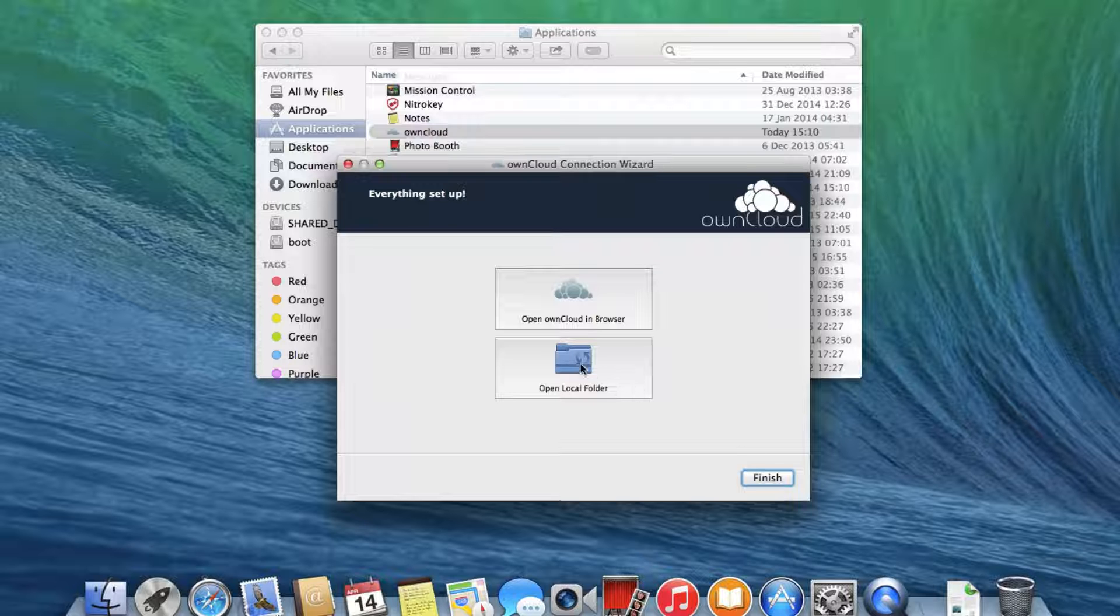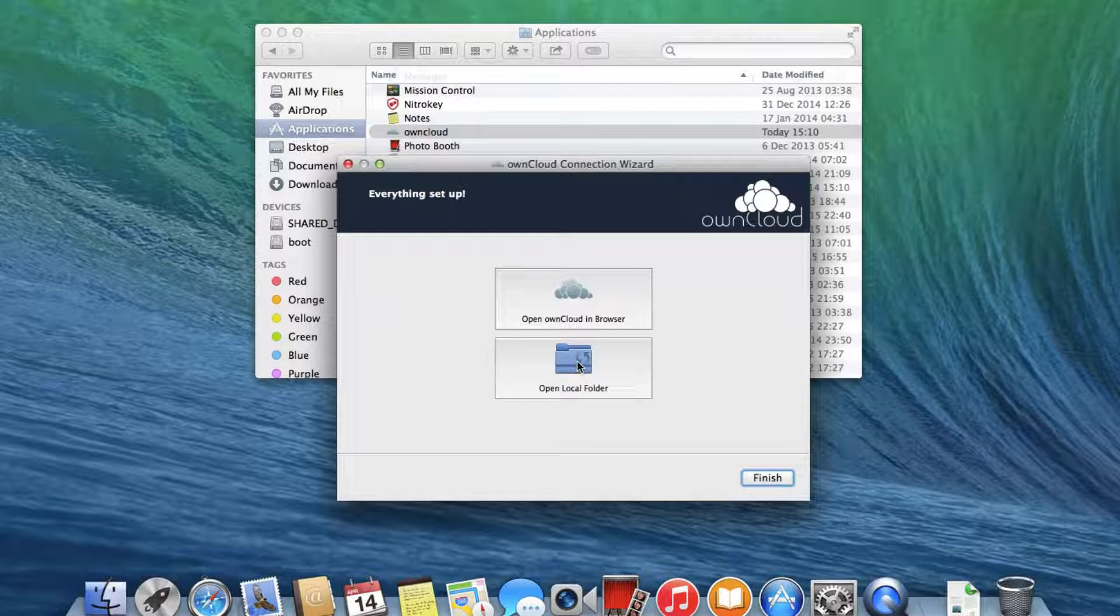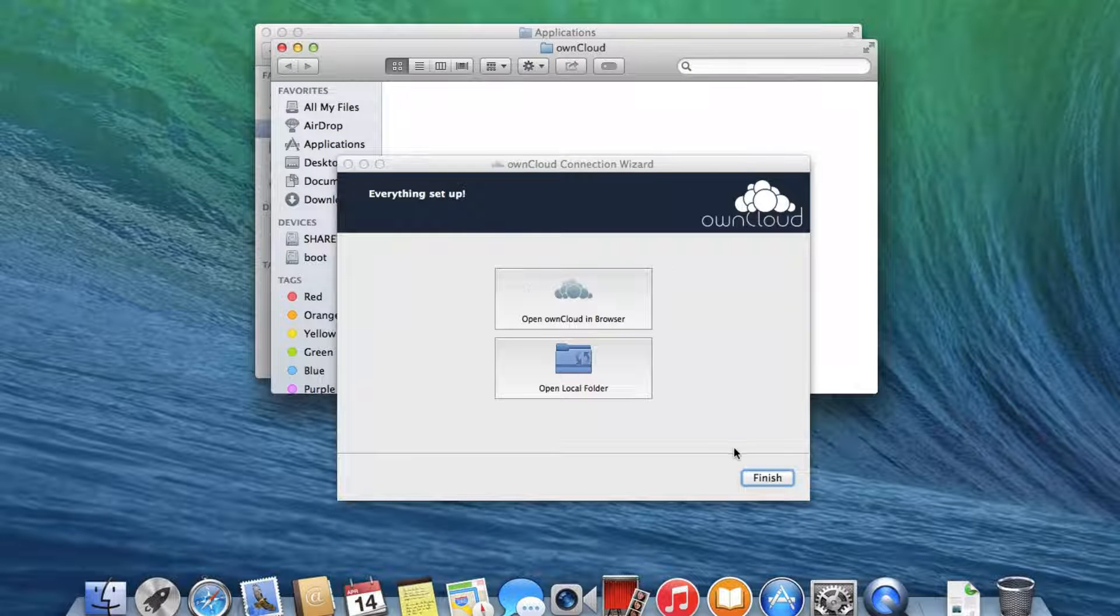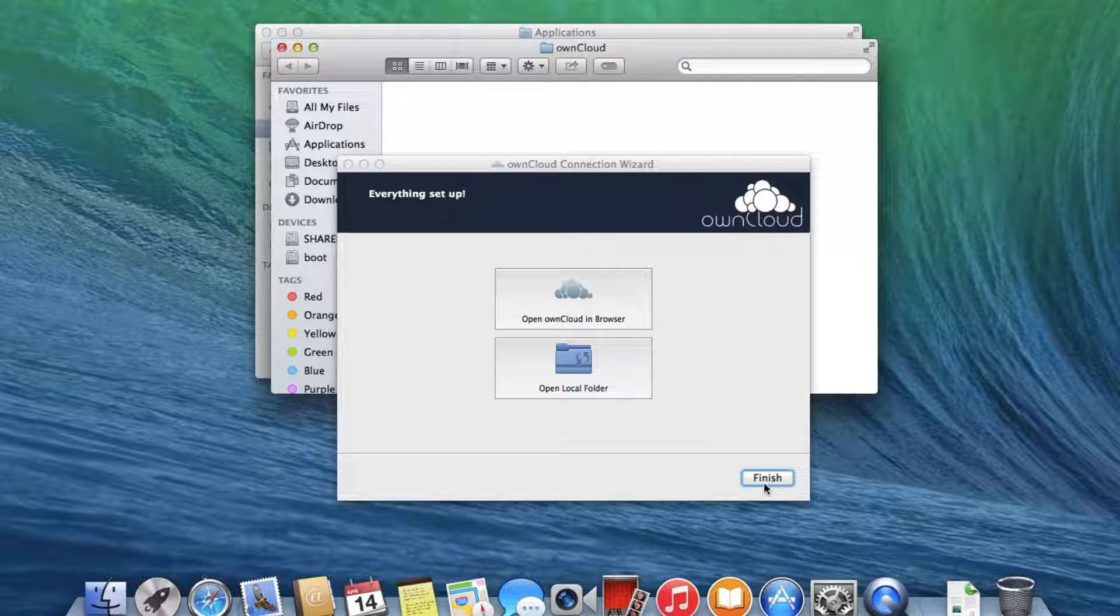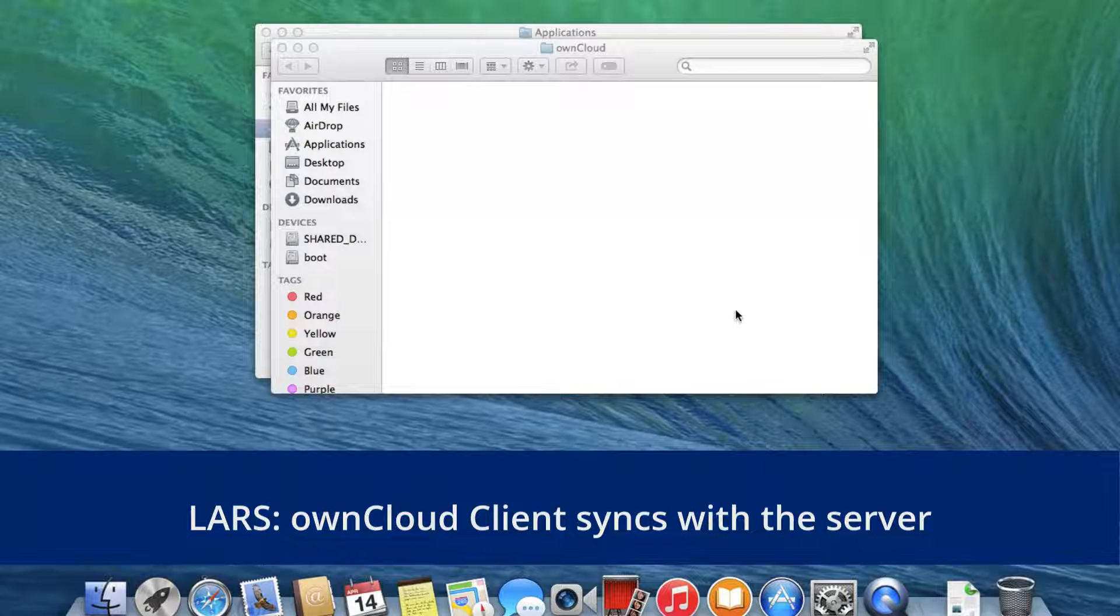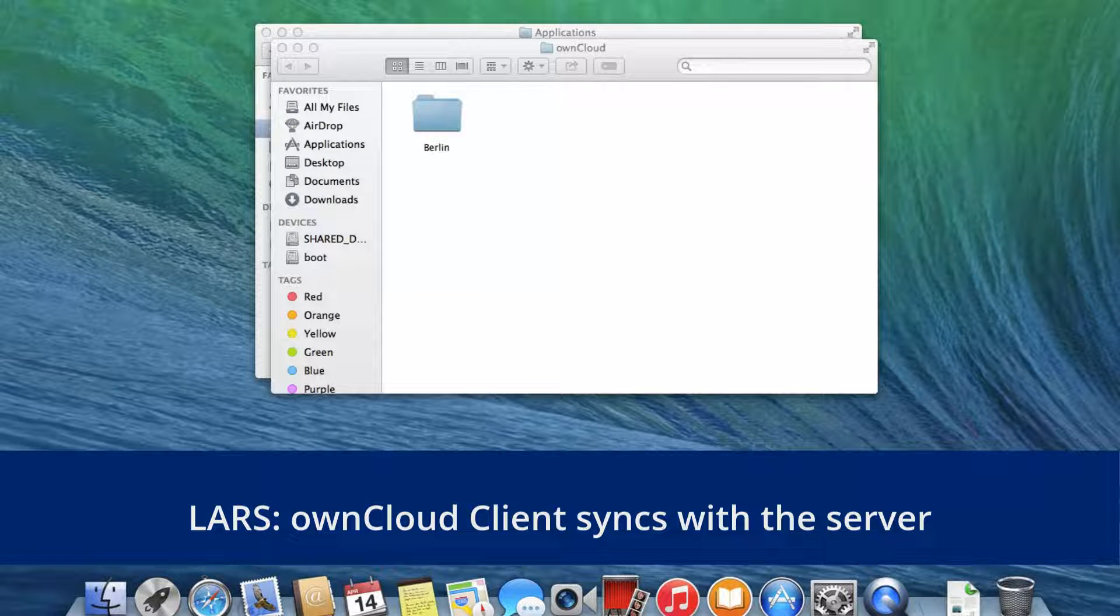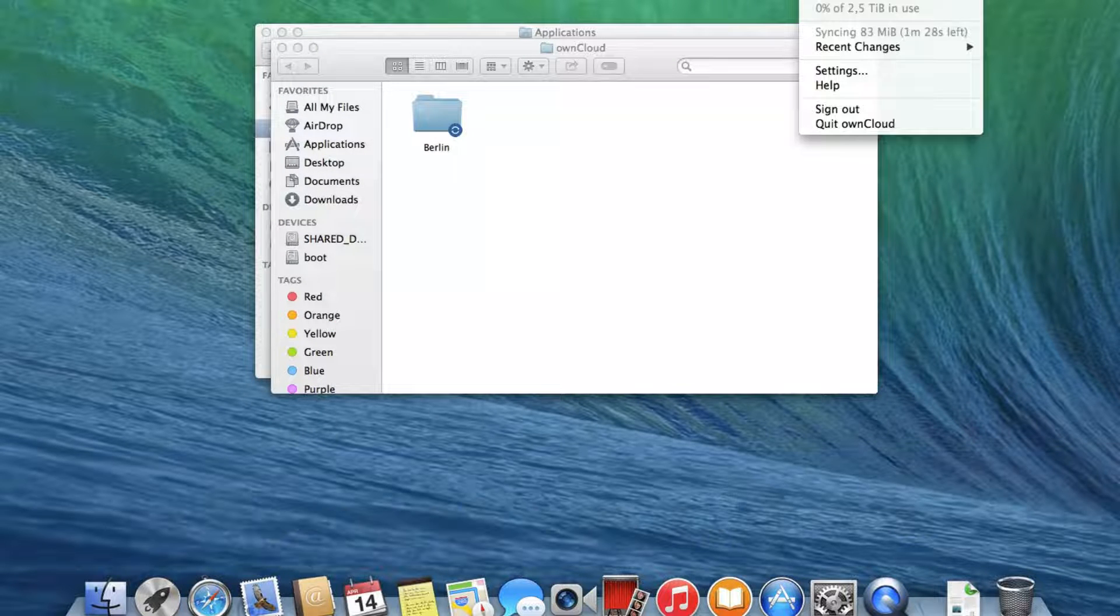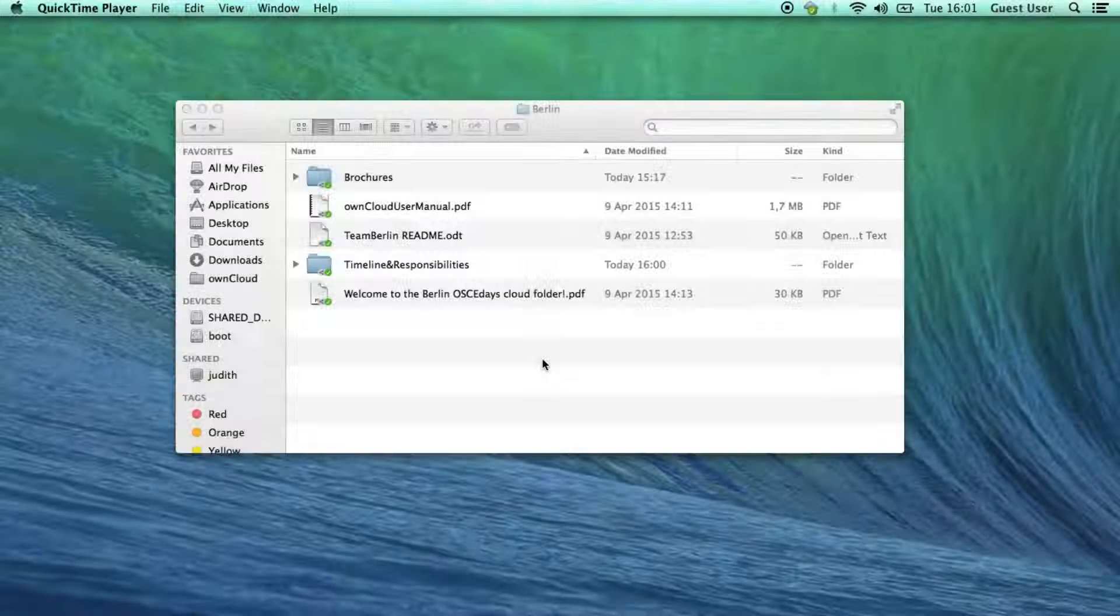The OwnCloud client will immediately start syncing with our OSCE days cloud and downloading Lars's documents to his hard drive. Once everything's downloaded,